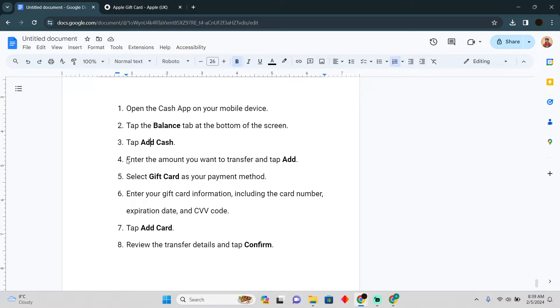Next, select your gift card as your payment method. If you're able to find the Apple gift card, you can proceed. If you cannot find the Apple gift card there, it means you simply won't be able to do that.